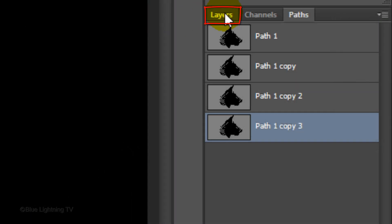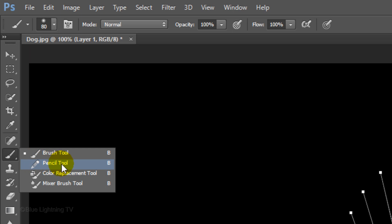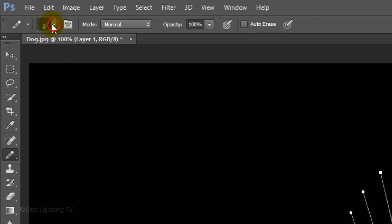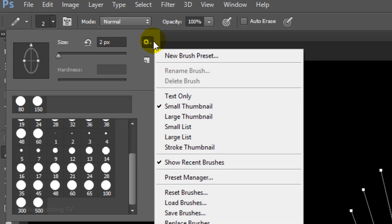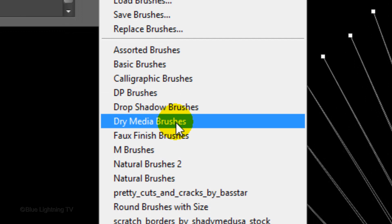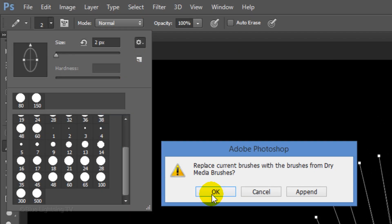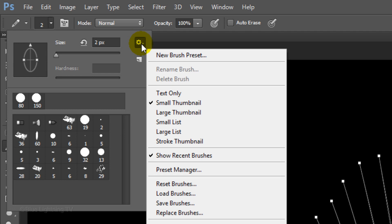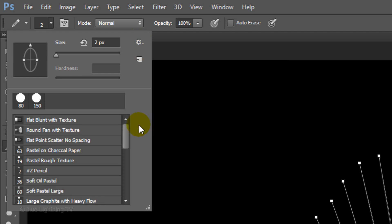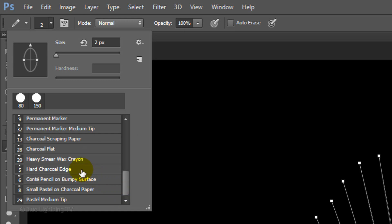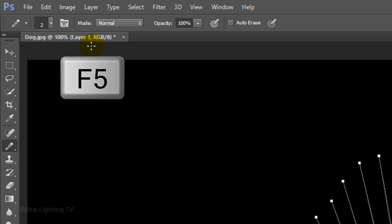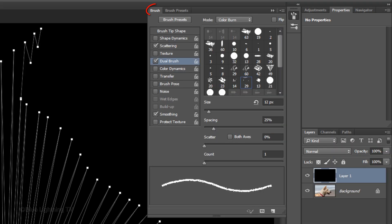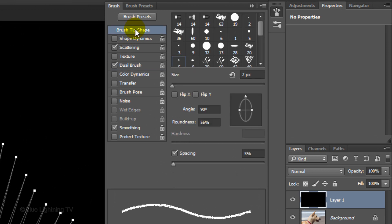Open the Layers panel. Open your Pencil Tool and Pencil Picker. Click the gear icon and click Dry Media Brushes. Click OK to replace your current brushes with the dry media brushes. Click the gear icon again and click Small List. Scroll down and click Hard Charcoal Edge. Make the size 2 pixels and press Enter or Return. Press the F5 key at the top of your keyboard to open your brush panel.